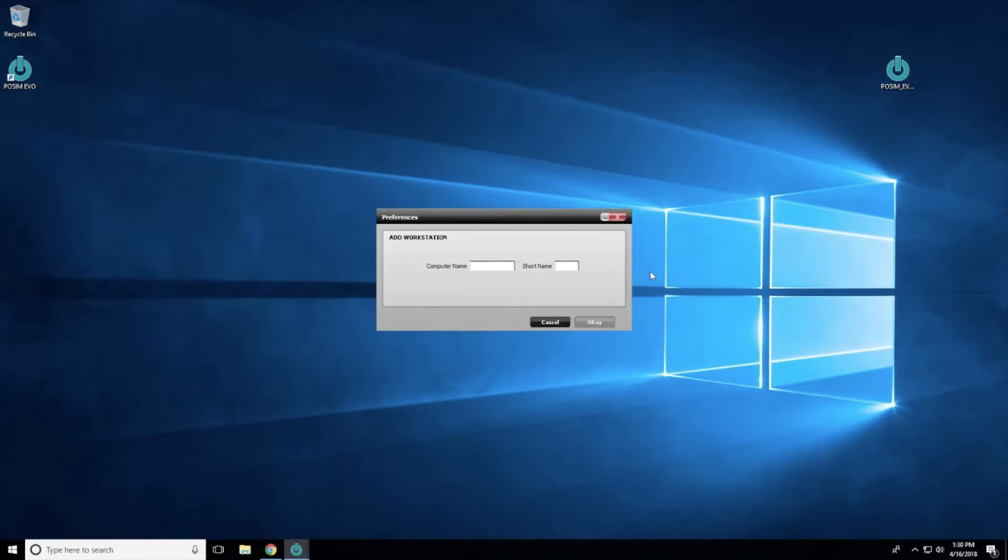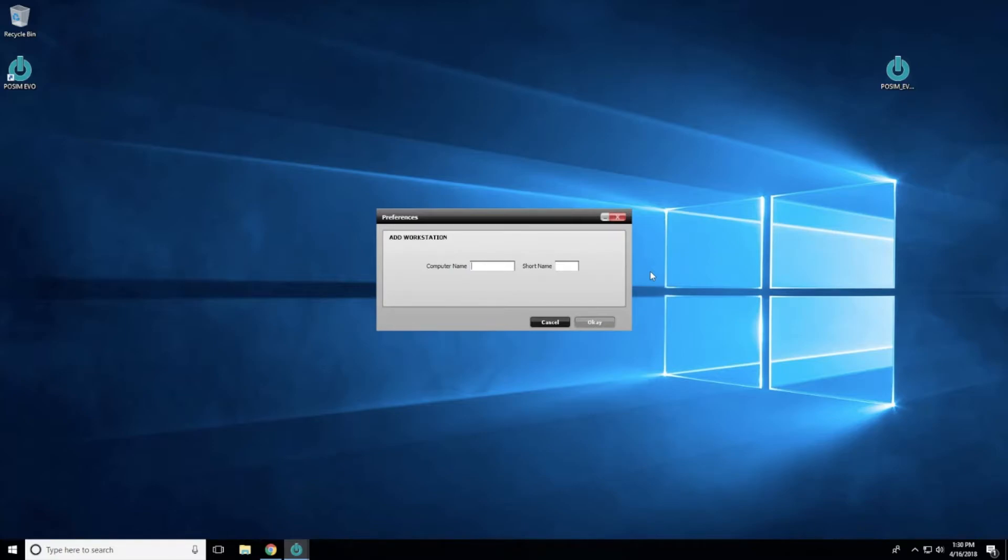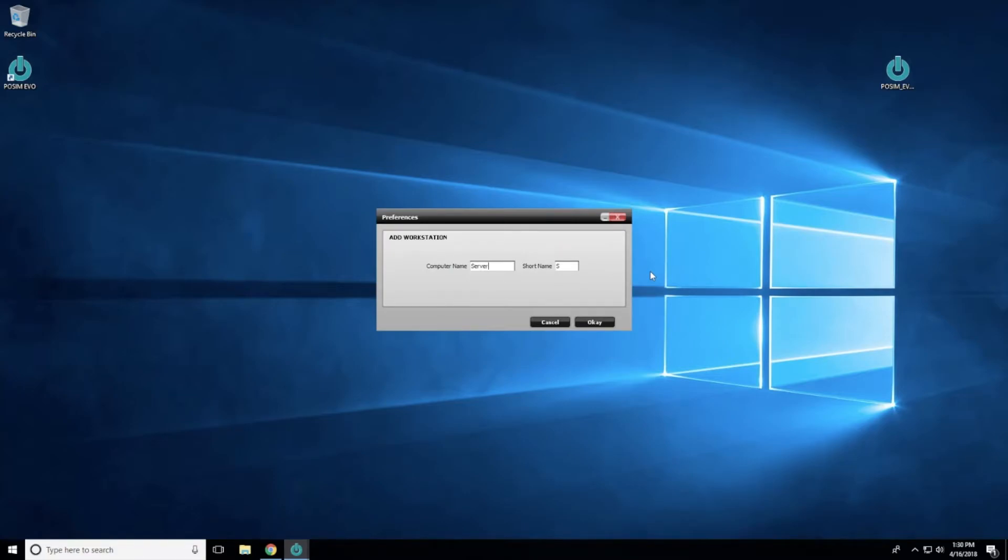The next prompt is to assign a name to the workstation. The workstation is used to identify the computer and its settings in Evo. Some examples of workstation names might be Server, Register 1, Register 2, or Warehouse. Type in the workstation name of your choice and then select OK.